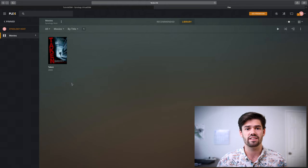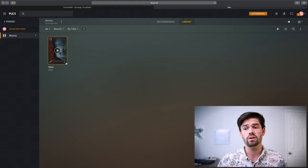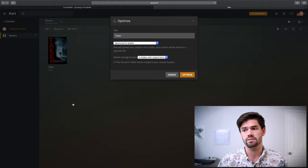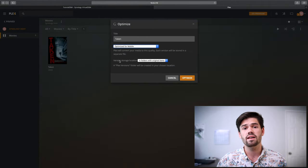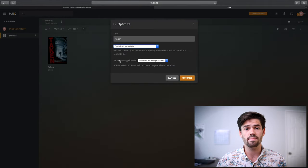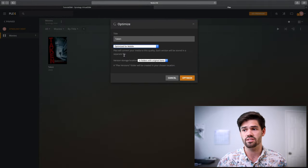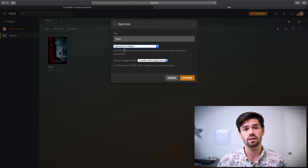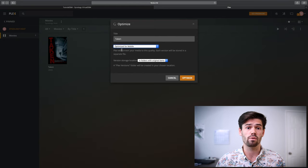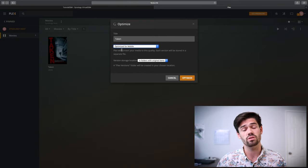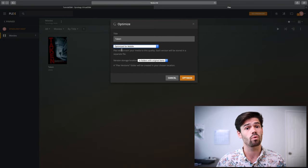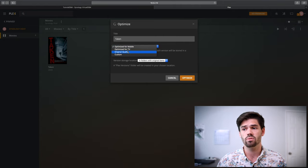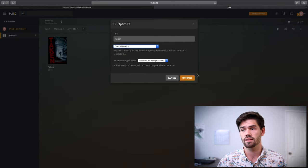So say it's in a file type that doesn't work for us. We can also go here and click optimize. And so you can set up the optimization settings. Essentially what it'll do is it'll do an offline transcoding to convert from one container to another container that works best with everything. So we'll optimize it for original quality. Just click optimize.